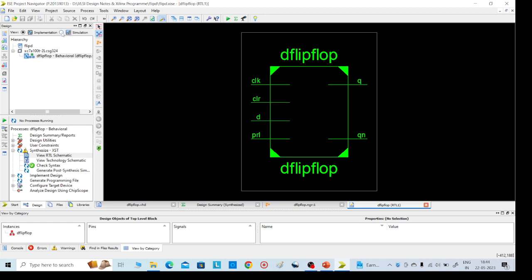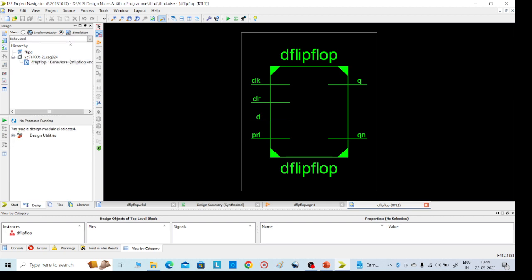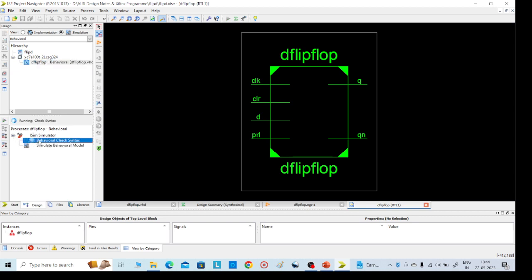Then go for simulation. There is one more option — you can go directly, or go with D flip-flop test bench. I am going directly to the simulation part. Click on iSim simulator, click there. Then behavioral check syntax, and go for simulate behavioral model. It will take some time.